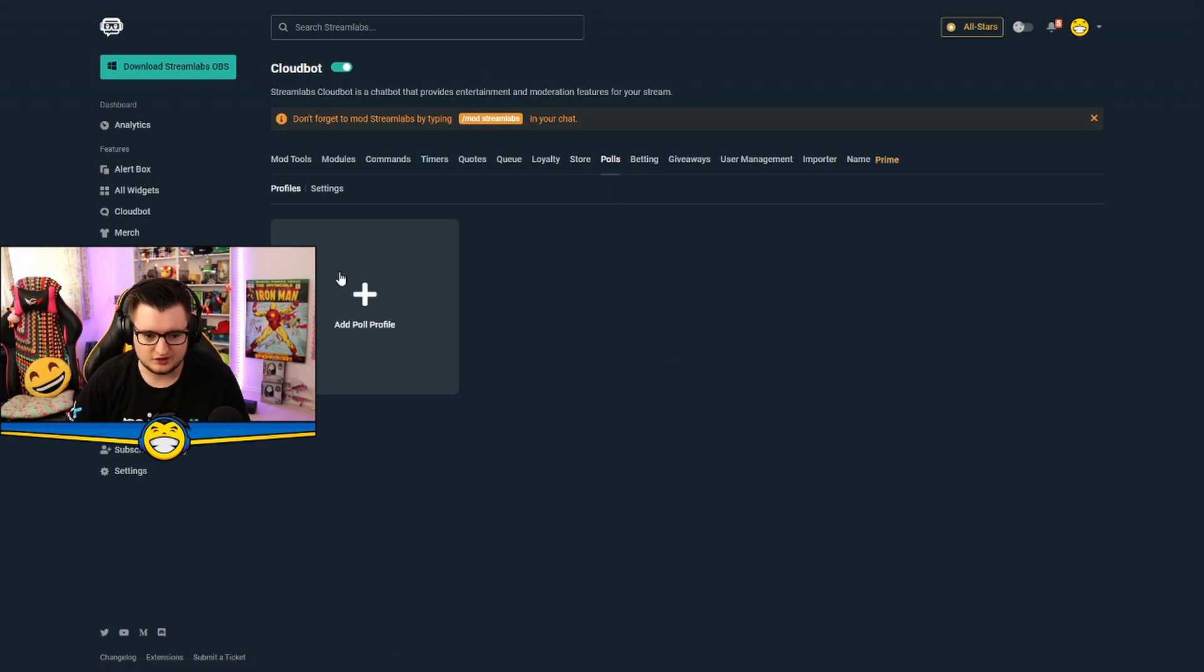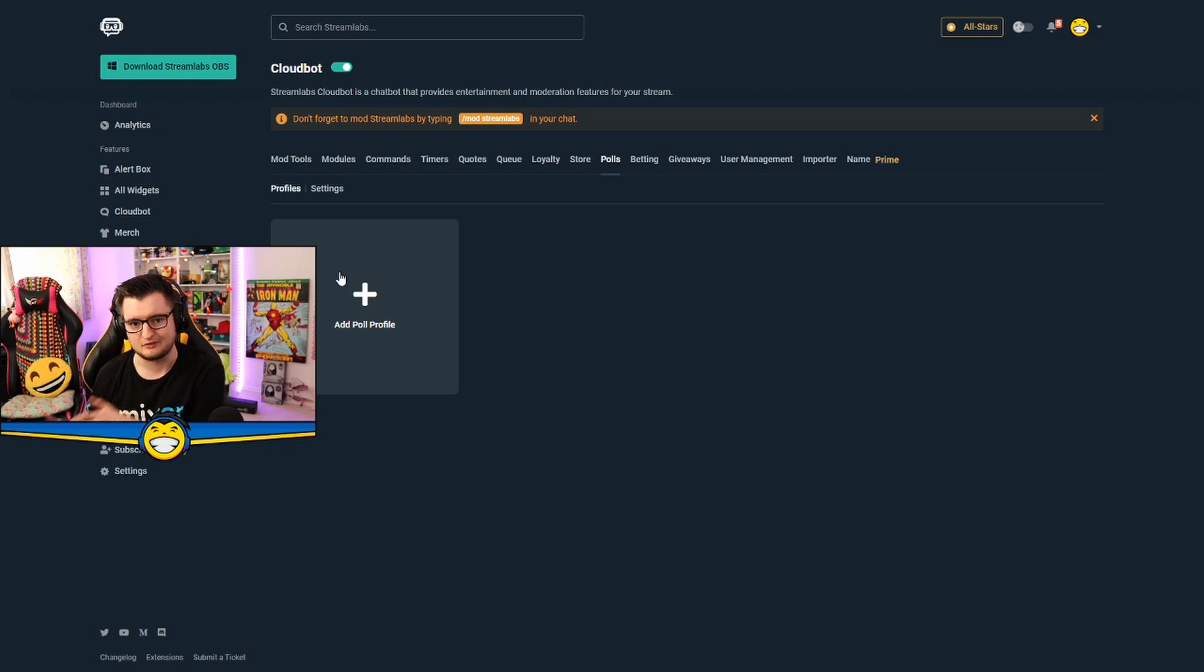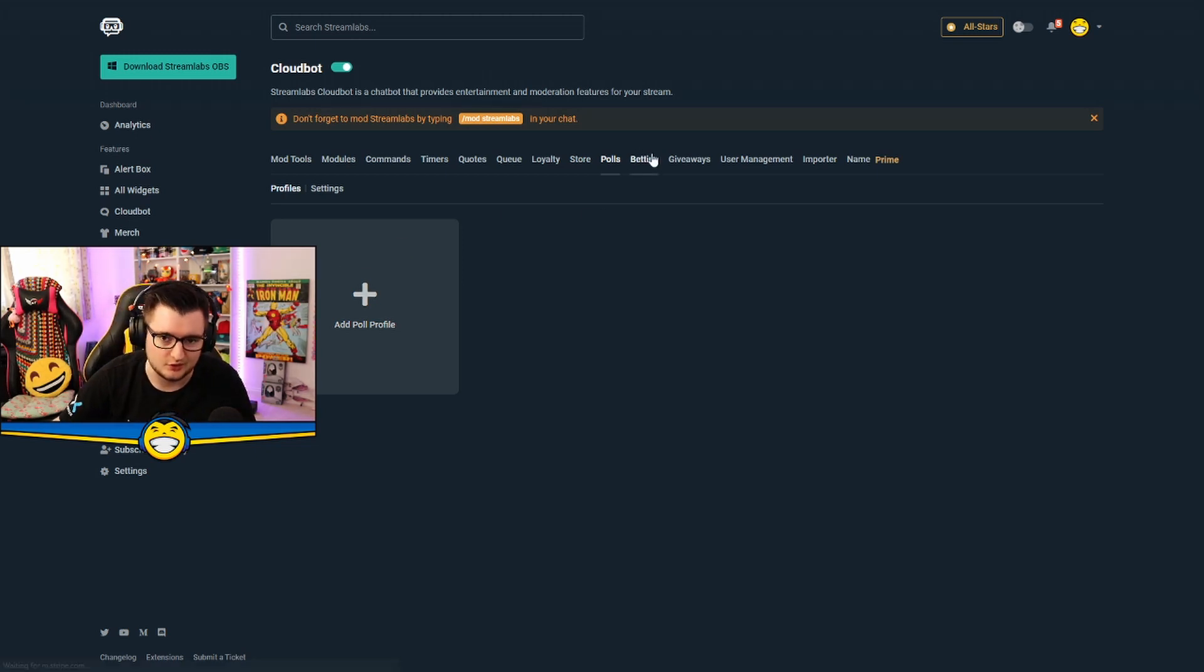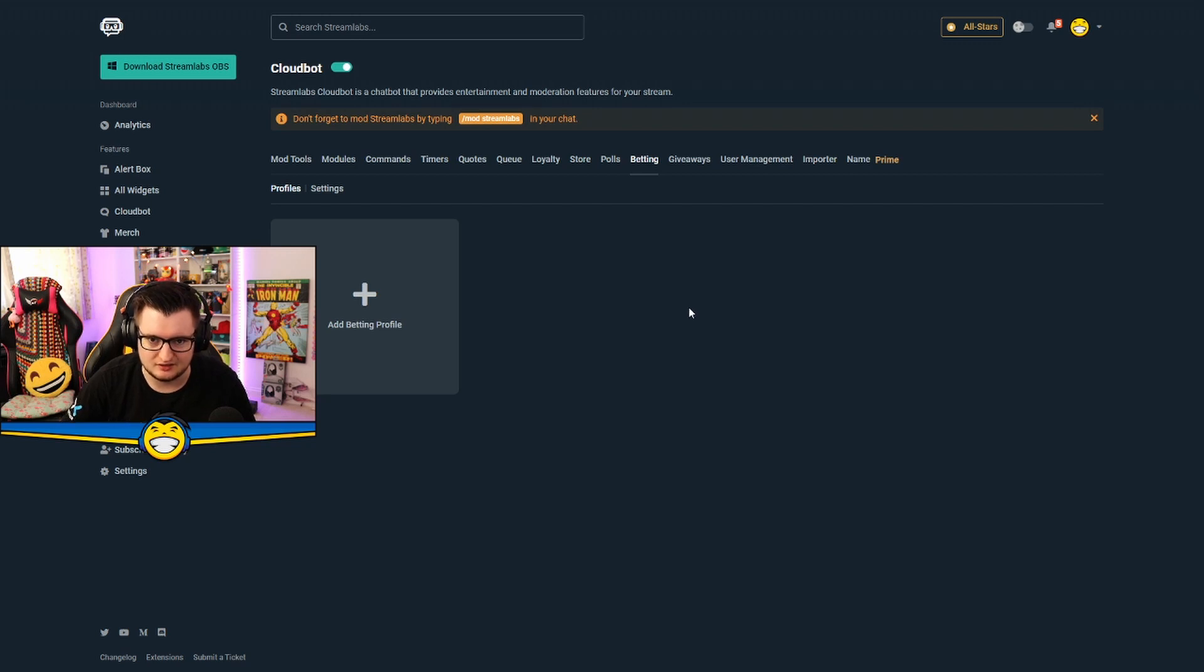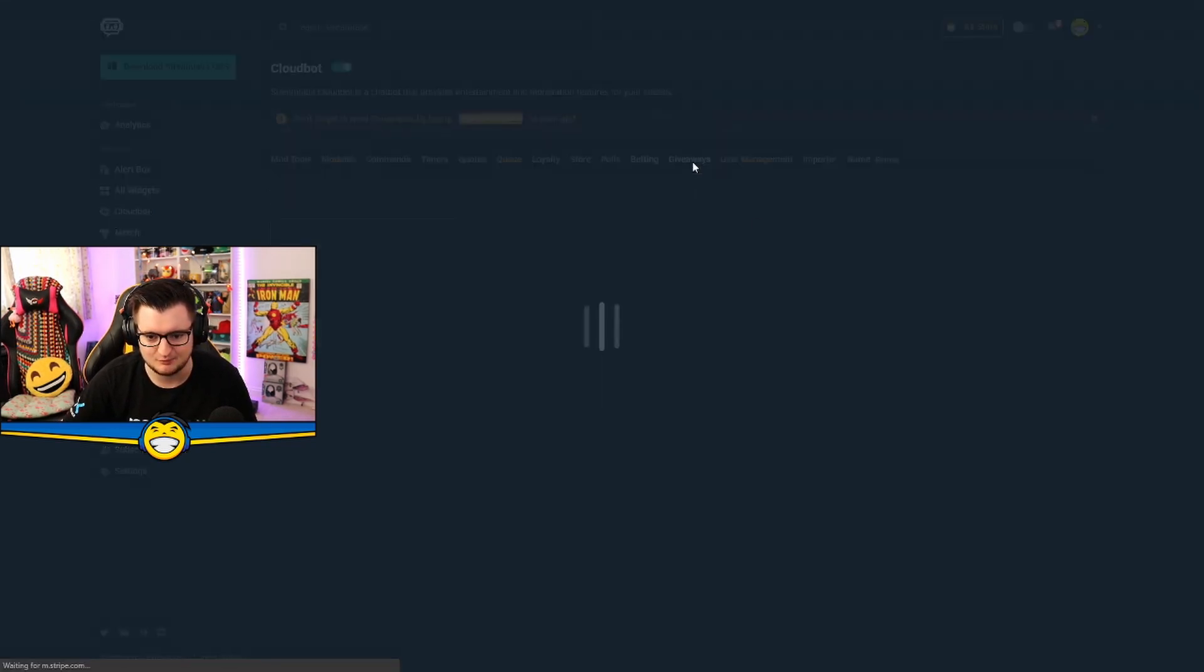Also, you could do polls. This bot can run polls as well. Mixer obviously for example has its own built-in poll system, so you wouldn't really need this but it has the option if you want to run it through the bot as well. Betting, you can do spin, steal, all that sort of stuff as well. So you can have better profiles now.